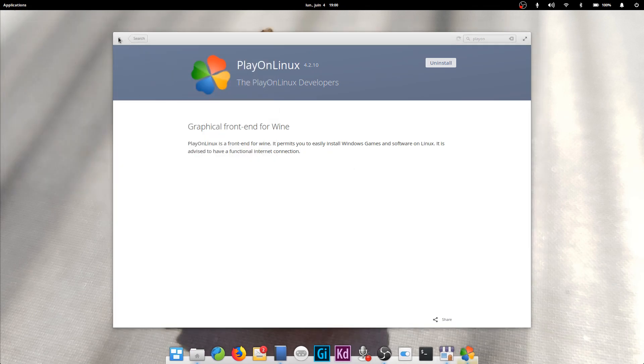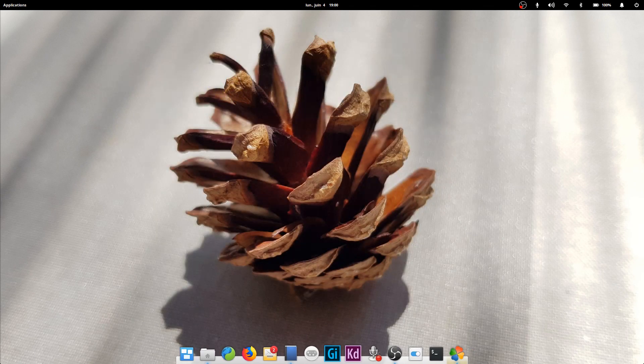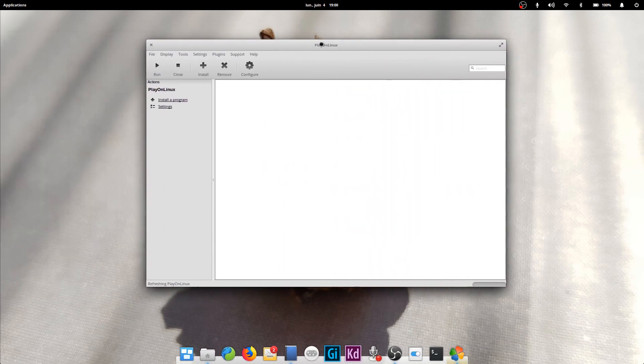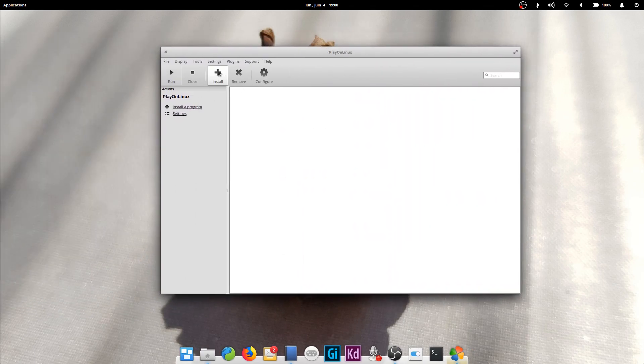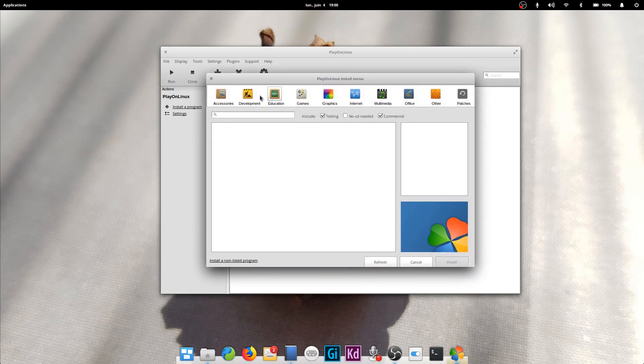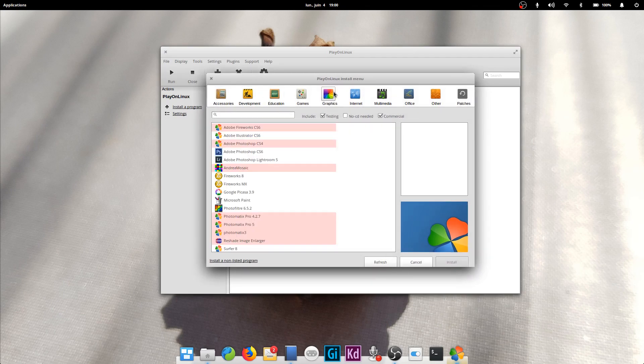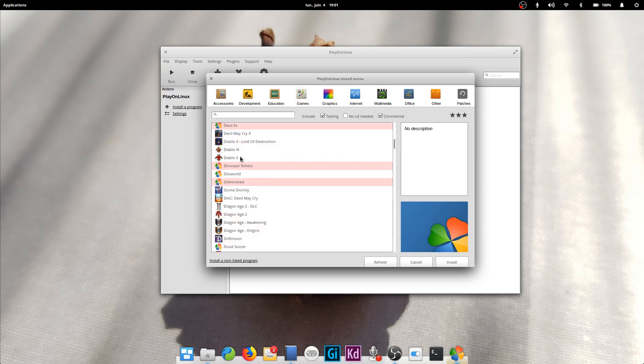To install Play on Linux, just go to the App Center and search for Play on Linux, then install it. Once you open it, click the install button on the program to look for the program you want to install, then simply follow the instructions to install it.